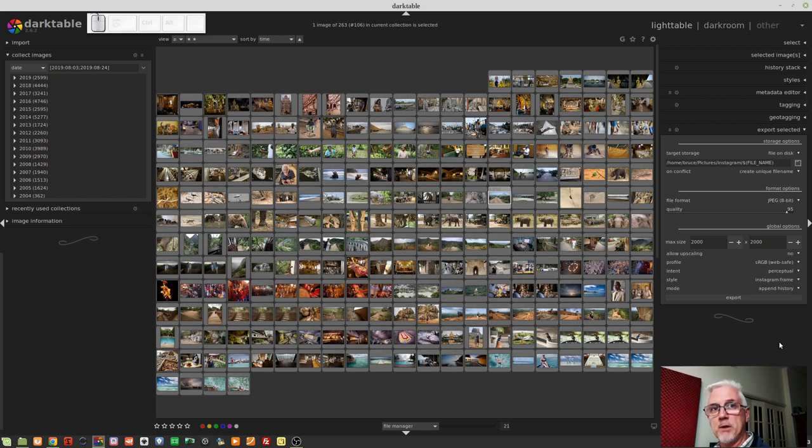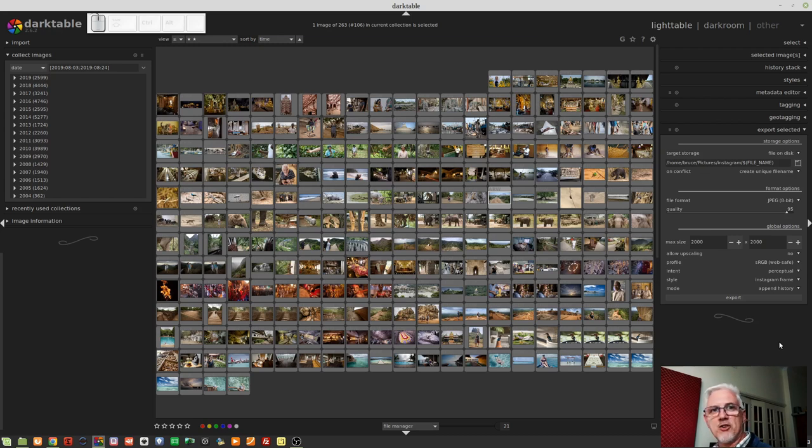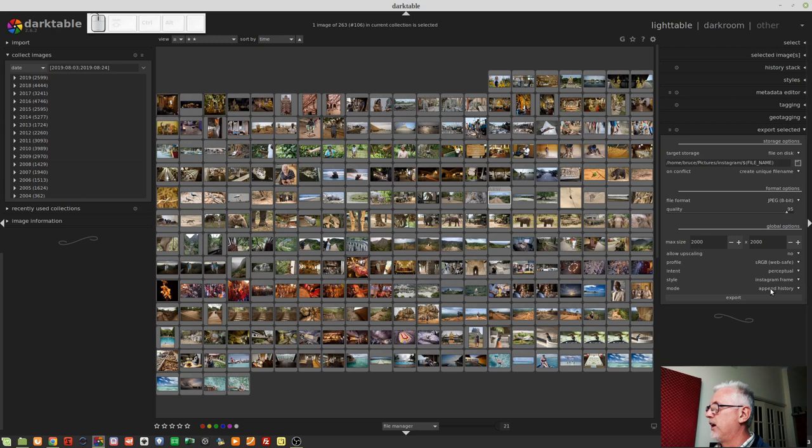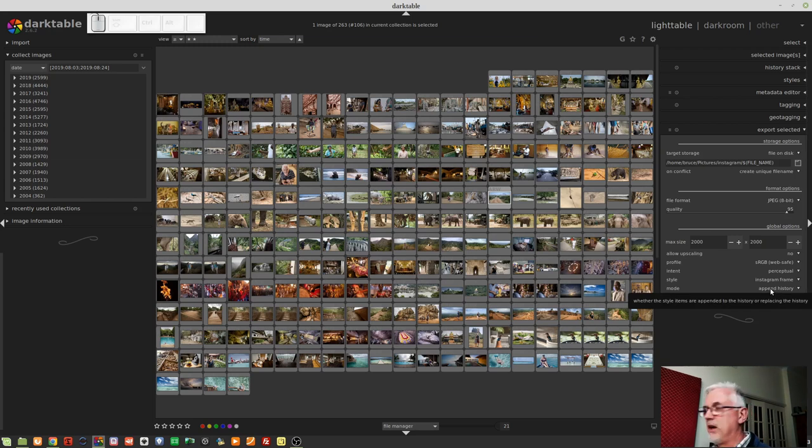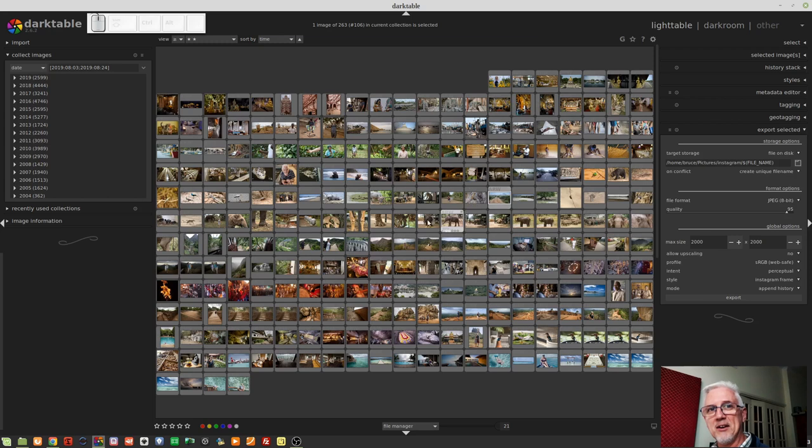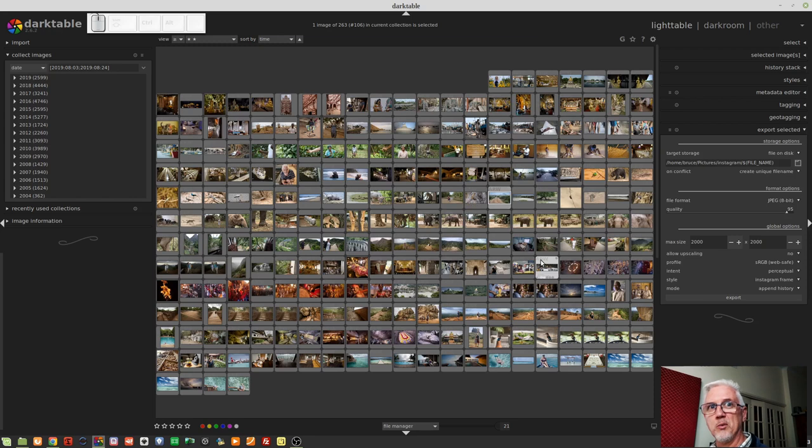So in this particular instance, I want to keep all of the processing that's been done that's in the history stack for every image. But I just want to add this Instagram frame to the history that already exists for each image. So that's why I've chosen append history, not replace history. If I was to choose replace history, it would then throw away all of the processing that I'd already done on all of these images and then add the frame to just the original raw image. That would look absolutely awful.